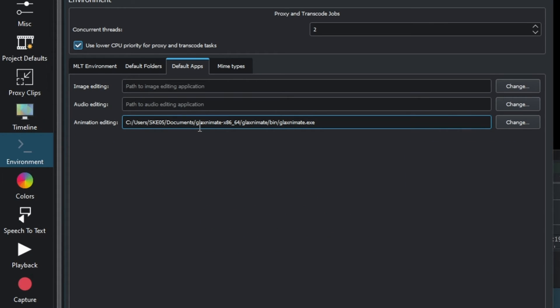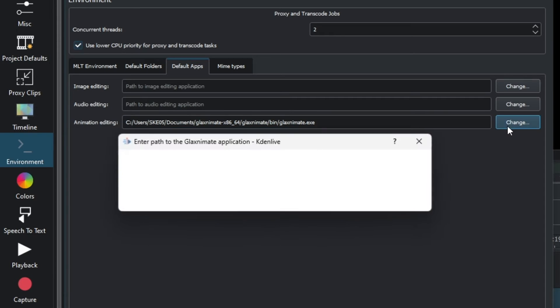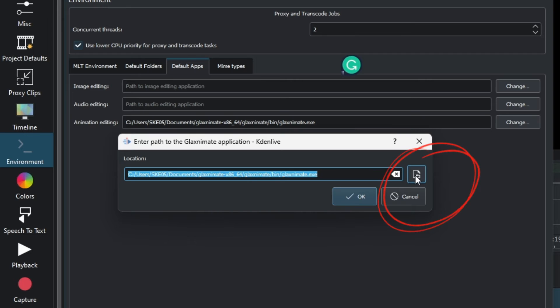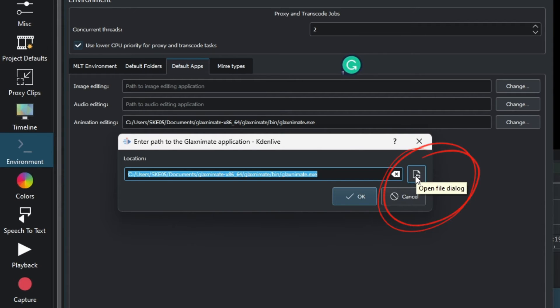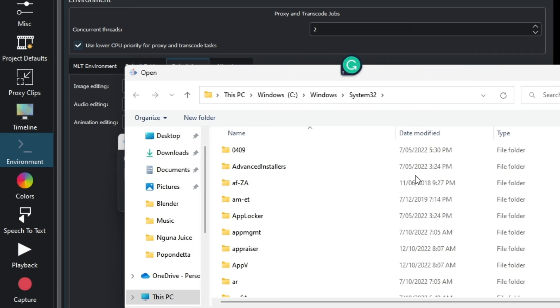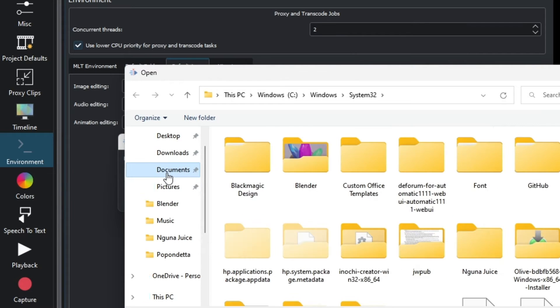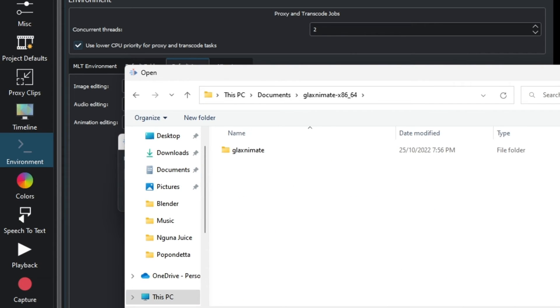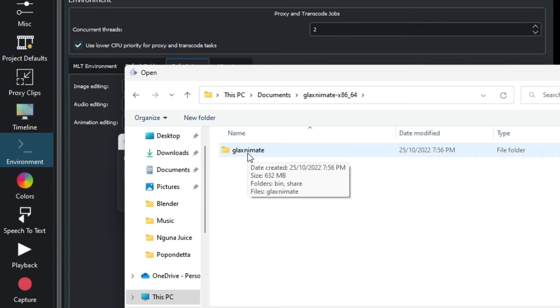Remember where you unzipped the GlaxAnimate folder. Click the Change button, and you'll see an open file dialog. Click to open the file dialog and navigate to where you unzipped your file. Here we can see the GlaxAnimate folder.